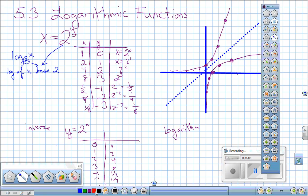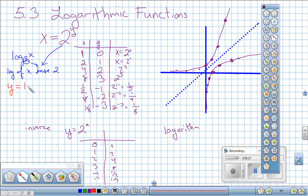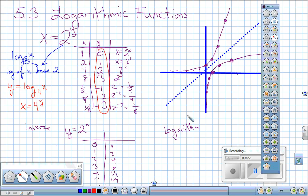For graphing problems you'll be given something like y equals log base 4 of x. The easiest approach is to convert it back to exponential form: x equals 4 to the power of y, then pick y-values and plot those x-y pairs. You should write both forms when graphing those first few problems.